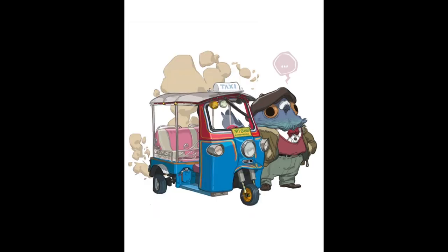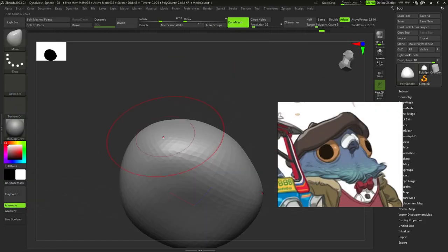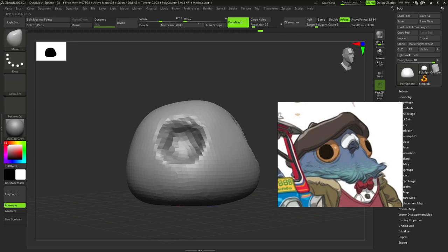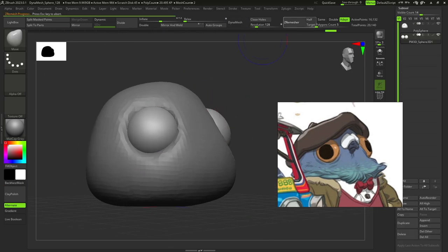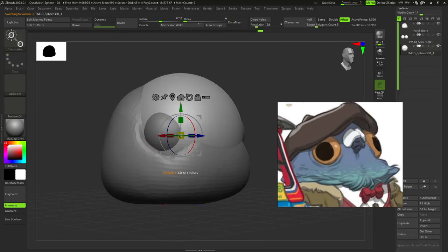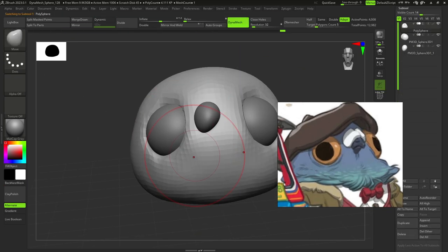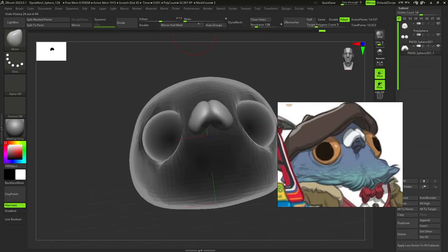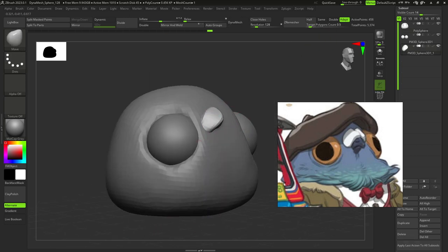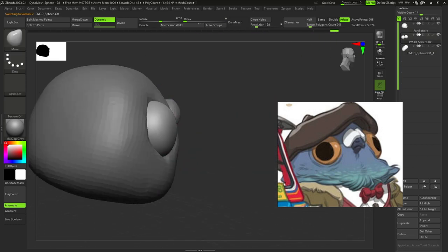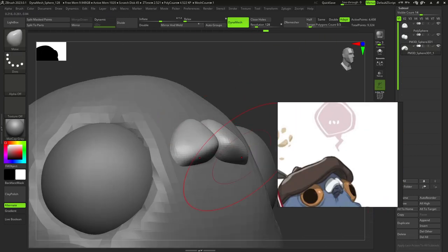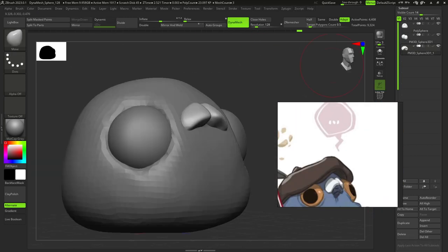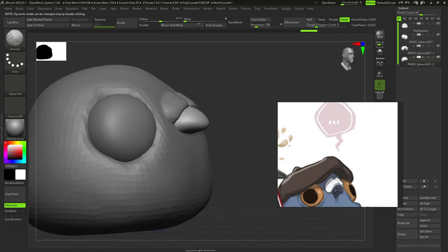After this I started creating the pigeon from a sphere. With clay buildup I created eye sockets and added a sphere for the eyes and mirrored it so we have two eyes. I did the same process with his nostrils.